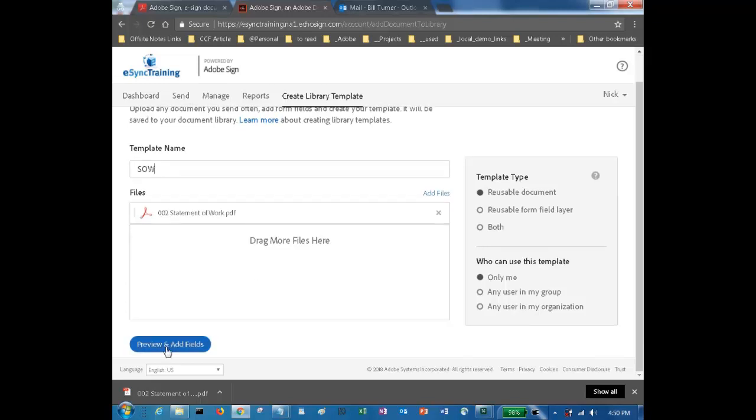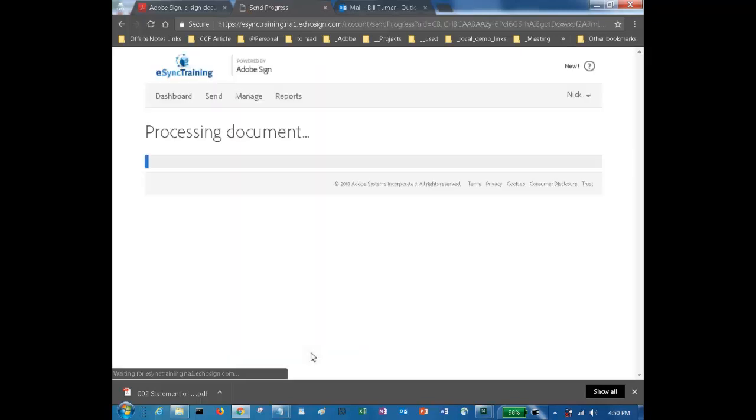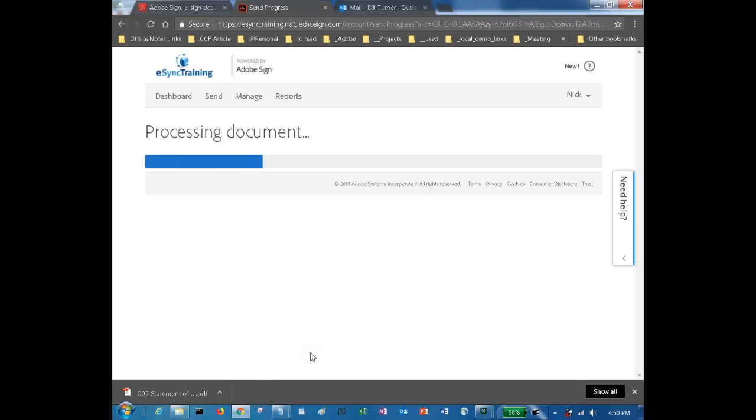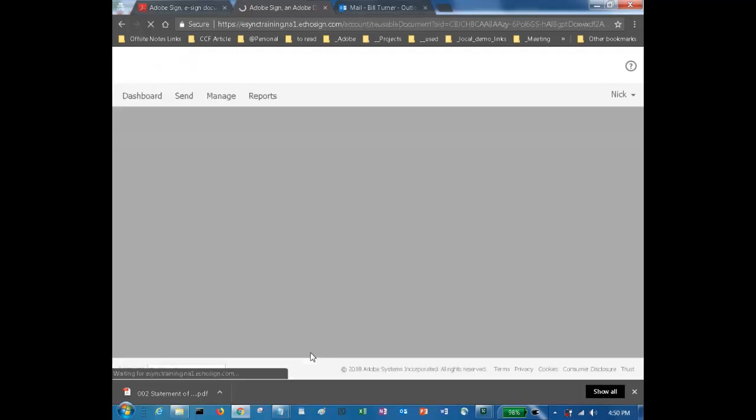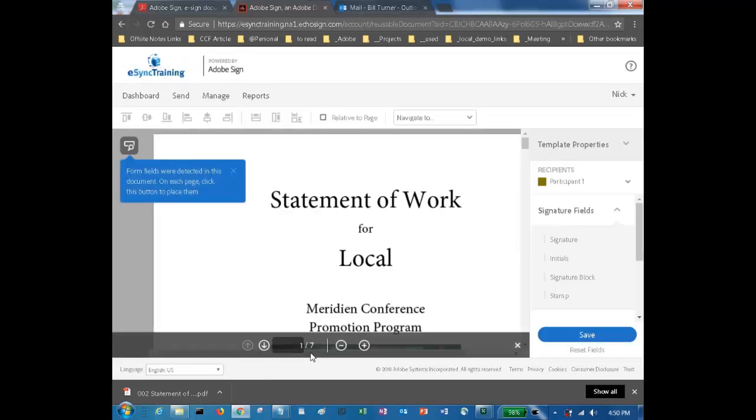Once it's uploaded, I'll use the preview and add fields. This will try to identify any fields that you might have in the document so that when you put it out for signature, they're easily identifiable.